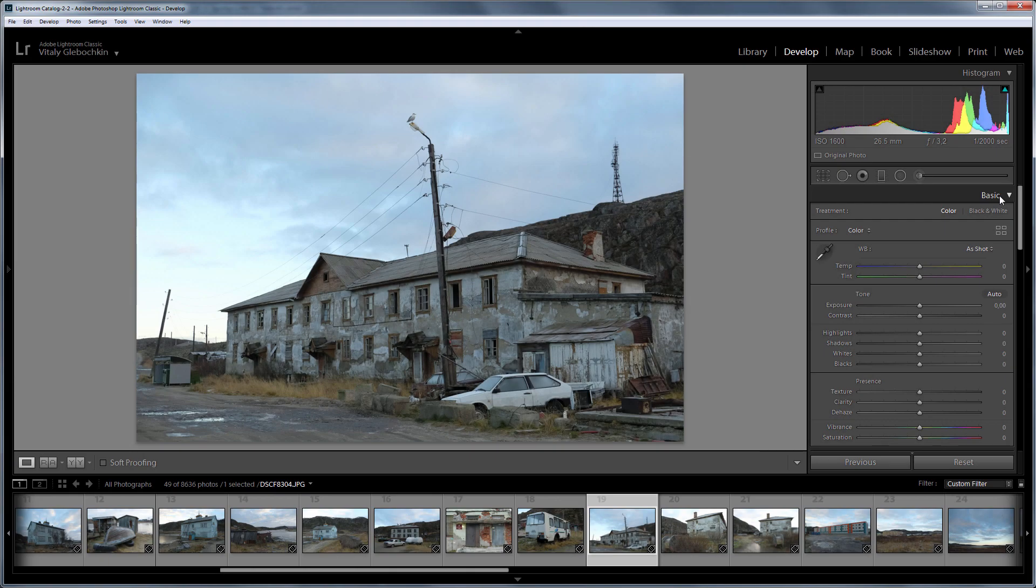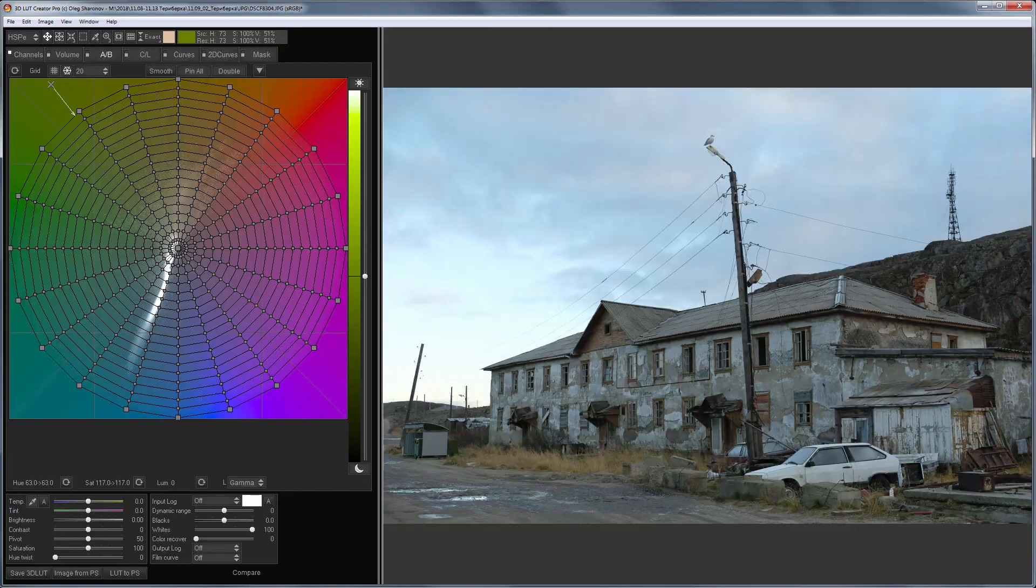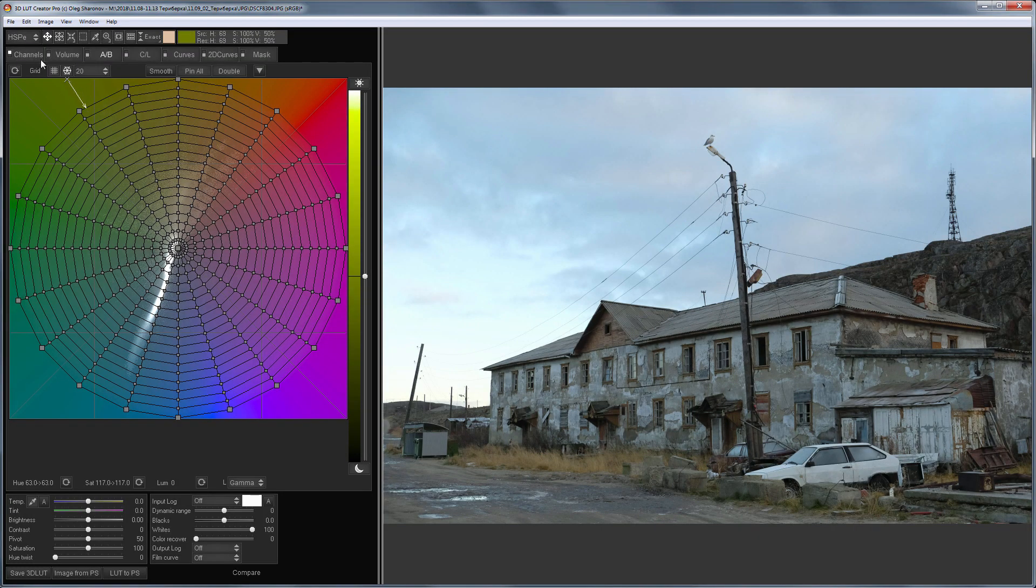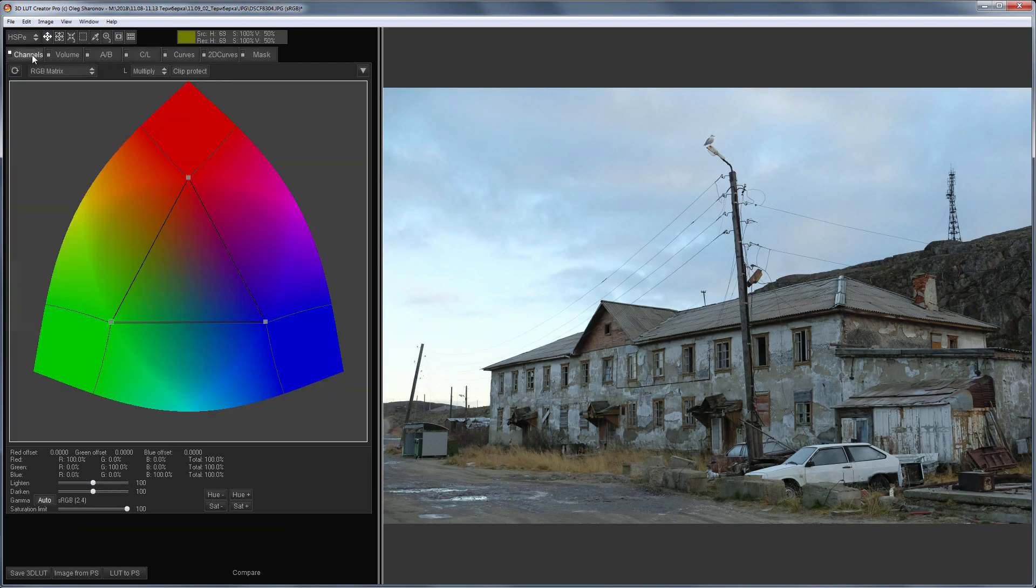Creating profiles for JPEGs is even easier than for RAWs. I have already loaded my file in 3DLUT Creator. What remains is to grade it.